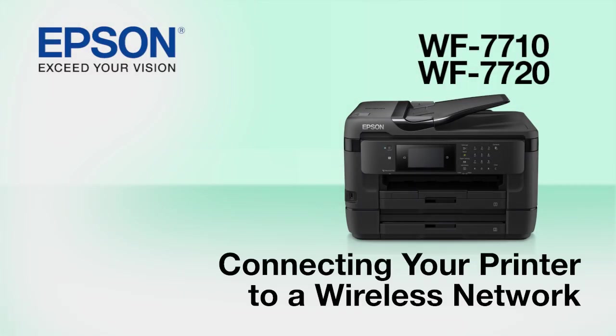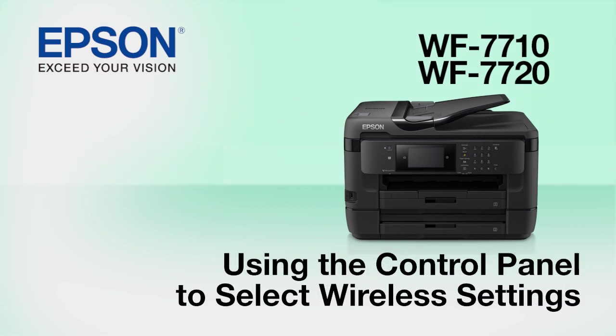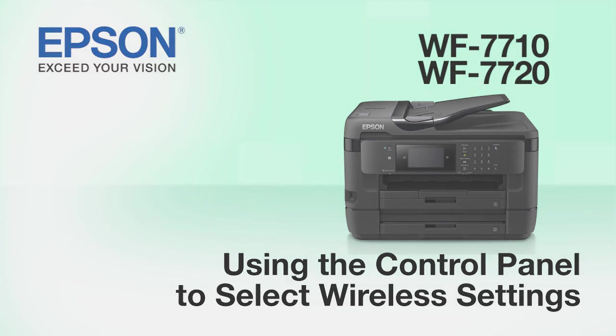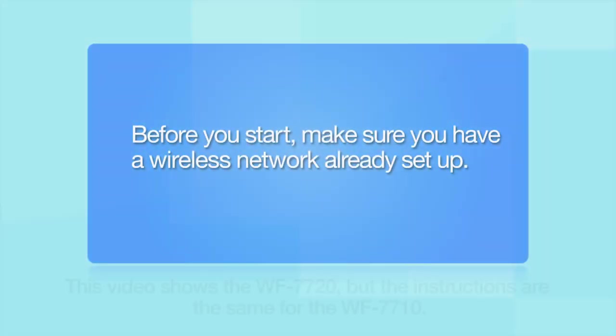This video shows you how to connect your Epson printer to a wireless network. In this demonstration, you will be using the printer's control panel to select wireless settings.